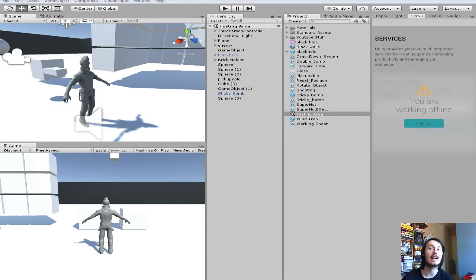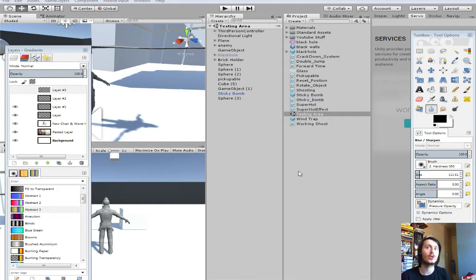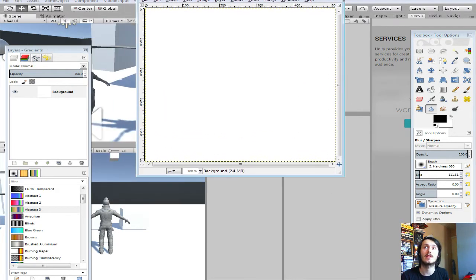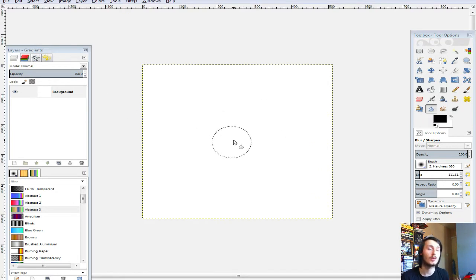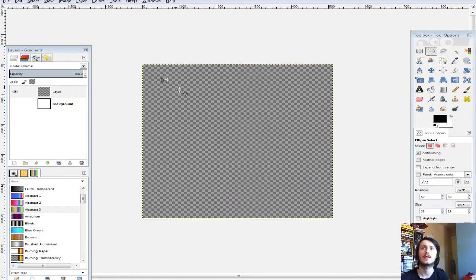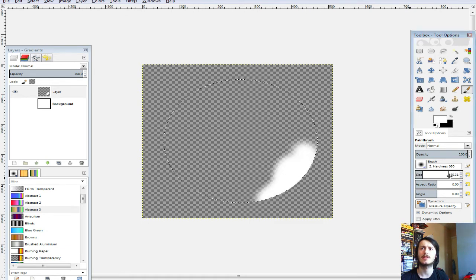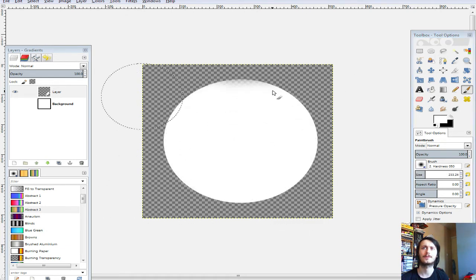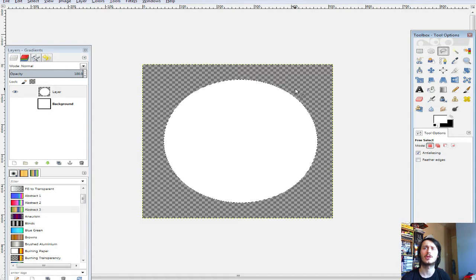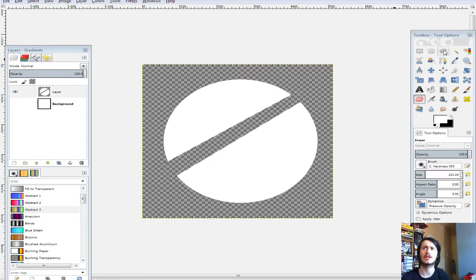The first thing we're going to need is the actual weapon wheel itself. I'm going to be using GIMP — you can use Photoshop or whatever photo editing software you want. I'm just going to create a new layer, delete this one, make a circle. It doesn't have to be a circle, you can do it as anything you want. Now just increase the brush, and divide it up into a few pieces. You can do as many pieces as you want, I'm just going to do four.